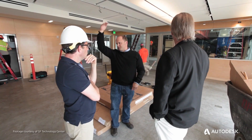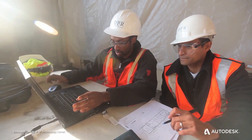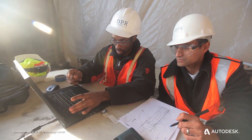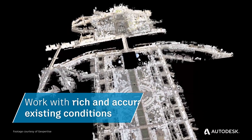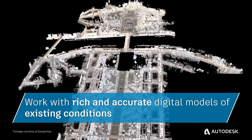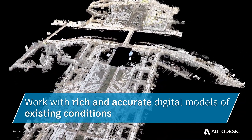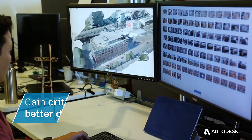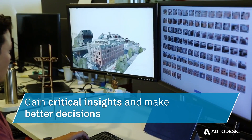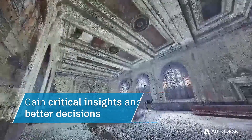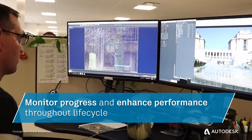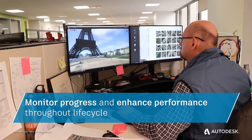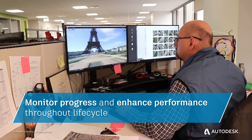With Autodesk ReCap Pro, designers, engineers, and contractors can work with rich and accurate digital models of existing conditions, gain critical insights and make better decisions, and monitor progress and enhance performance throughout the project lifecycle.